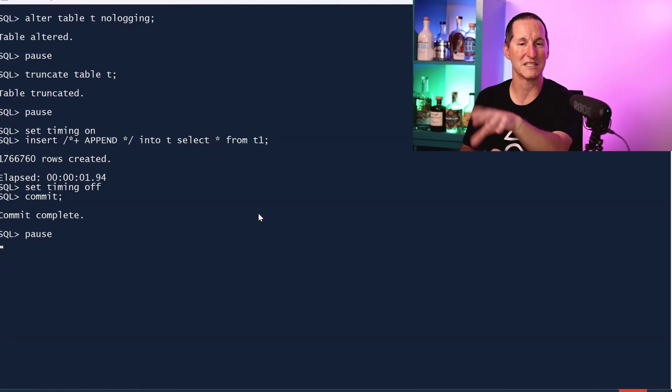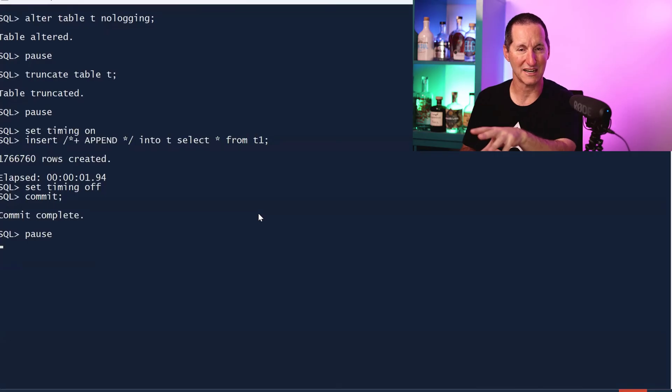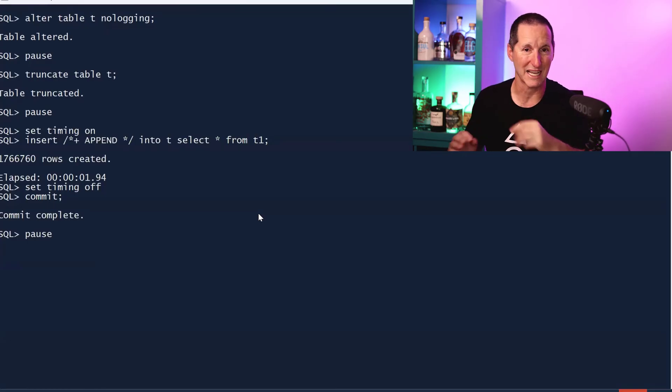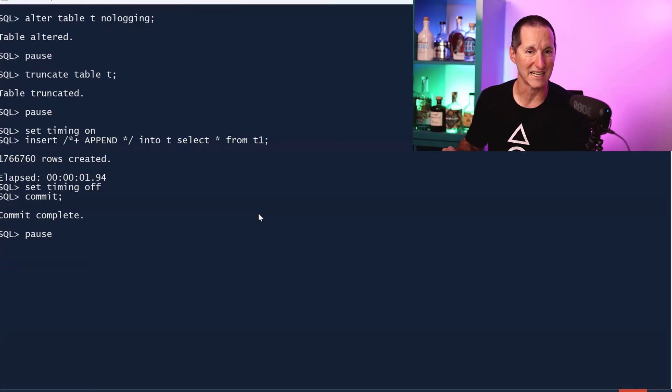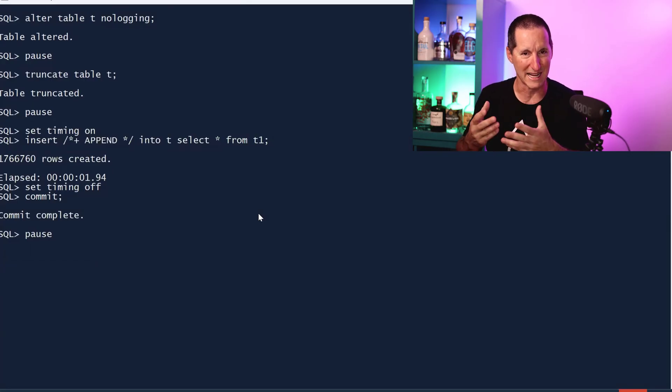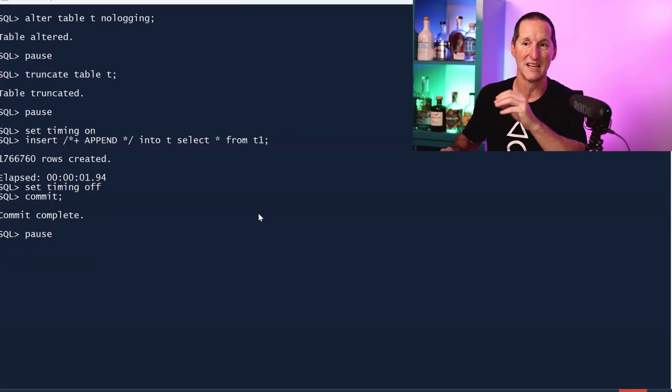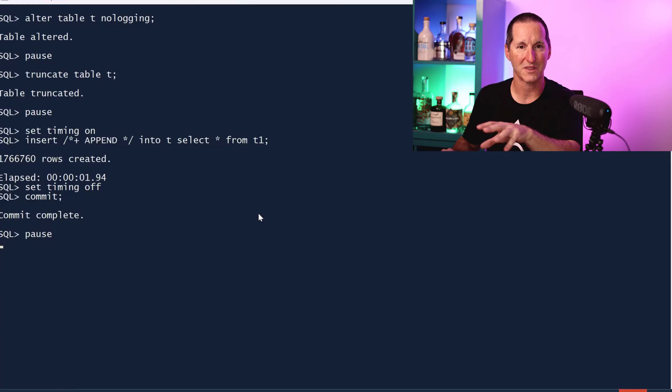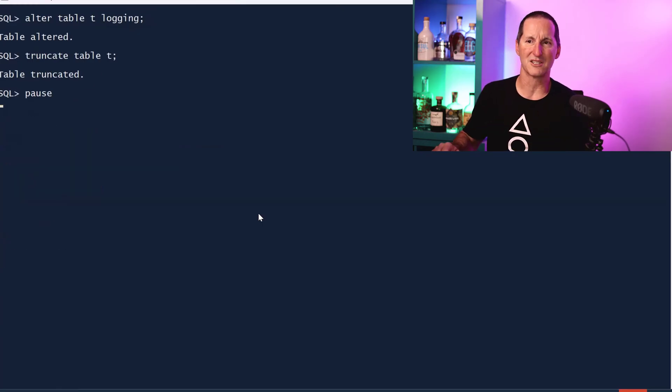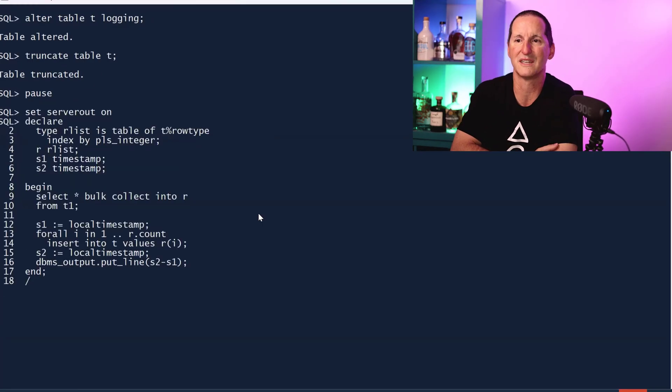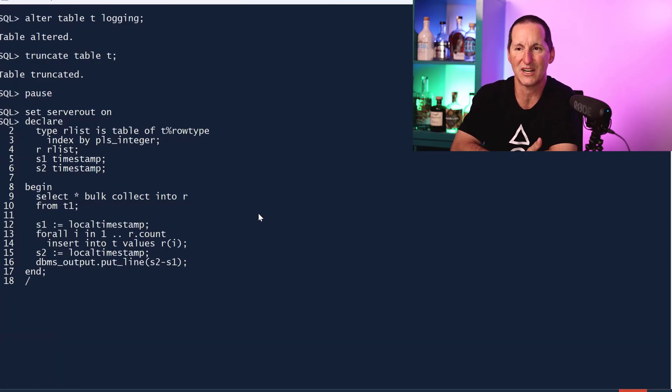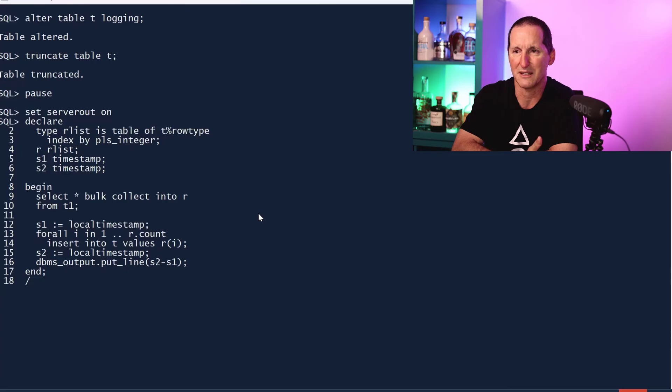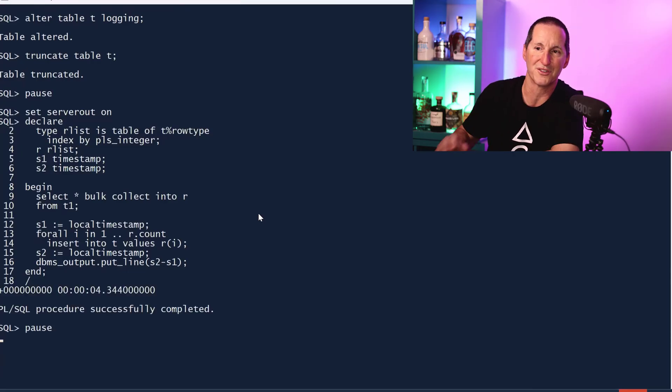Obviously that has implications in terms of Data Guard and standby, etc. But if we're just looking for flat out loading performance, there is genuine value to insert append. Maybe this is what we have to do with insert append values as well. Back to our normal insert, the table is now logging. Truncate it once again, we do this comparison with our normal insert which is going to be about five seconds again, 4.3 this time.